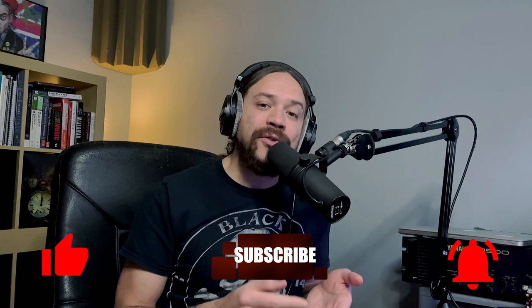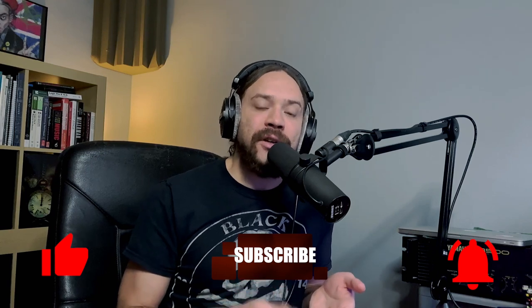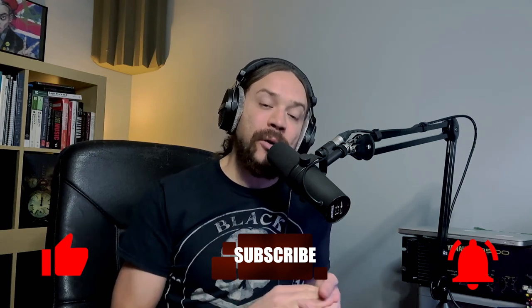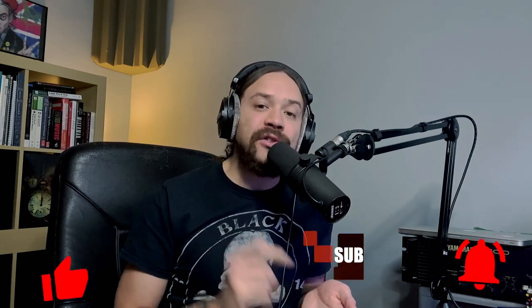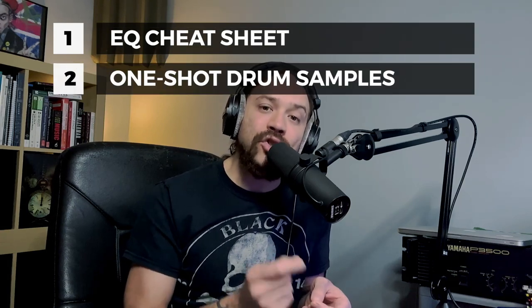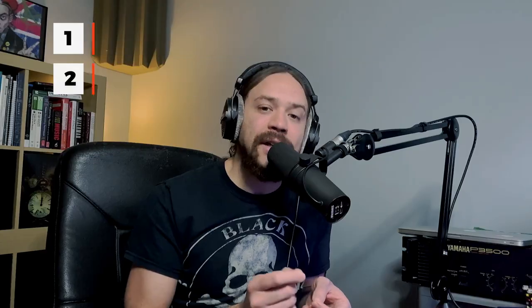Before we get started it's time for my usual spiel. If you like the video please hit the like and also if you want to be notified of upcoming videos then hit the subscribe and the notification bell. Also if you sign up to the mailing list I'll send you some free stuff. It will be an EQ cheat sheet as well as some one-shot drum hits that you can use in your mixes. Let's dive in.